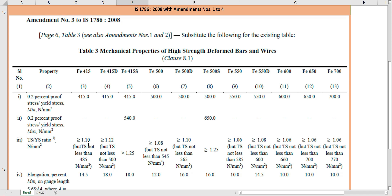For FE 415D, the ultimate tensile strength must be at least 12% more than the 0.2% proof stress, and for the 'S' category it must be 25% more. There are also minimum absolute values: 485 MPa for the standard grade and 500 MPa for the ductile grade. Notably, as the grade increases, the TS/YS ratio requirement decreases — FE 600 only requires 6% more, while FE 415D requires 12% more. Elongation requirements are: FE 415 → 14.5%, FE 415D → 18%, FE 500 → 12%, FE 500D → 16%.